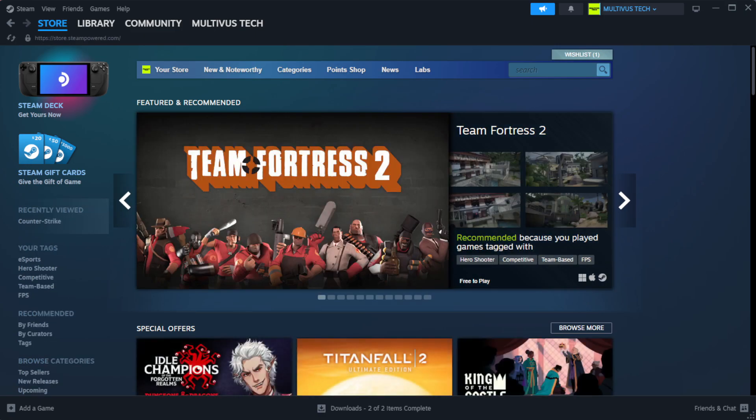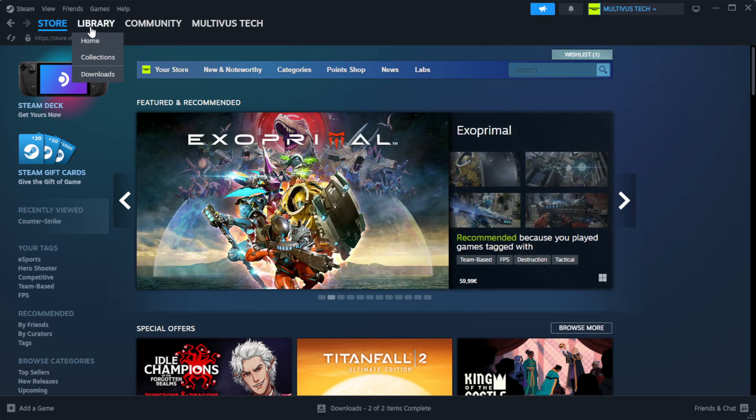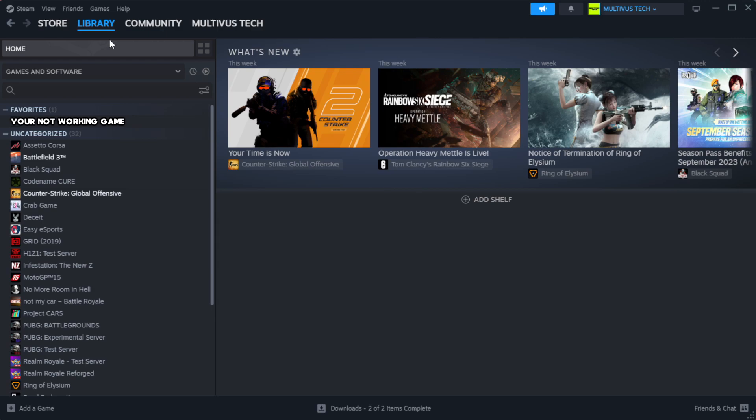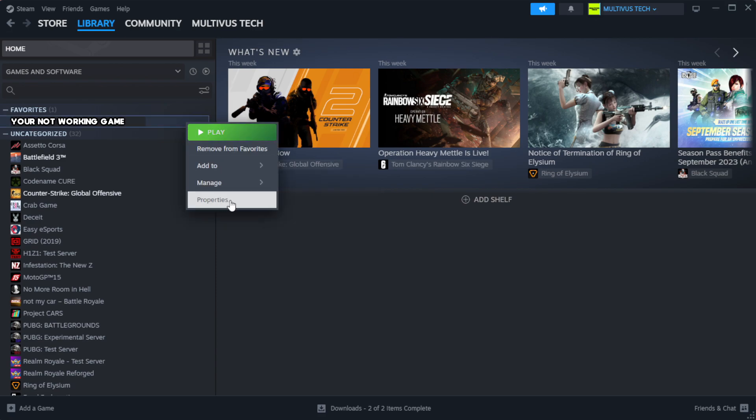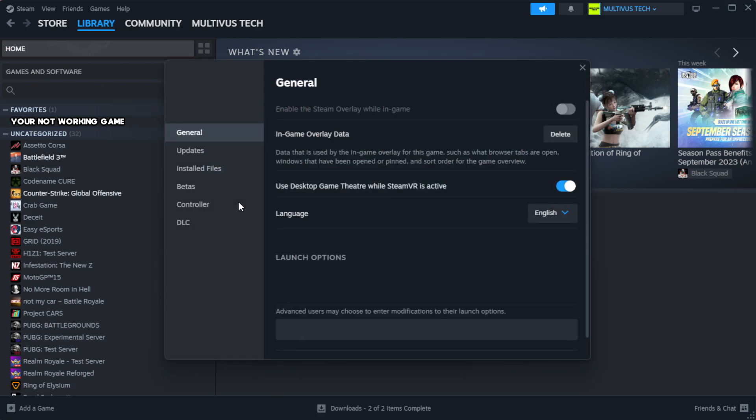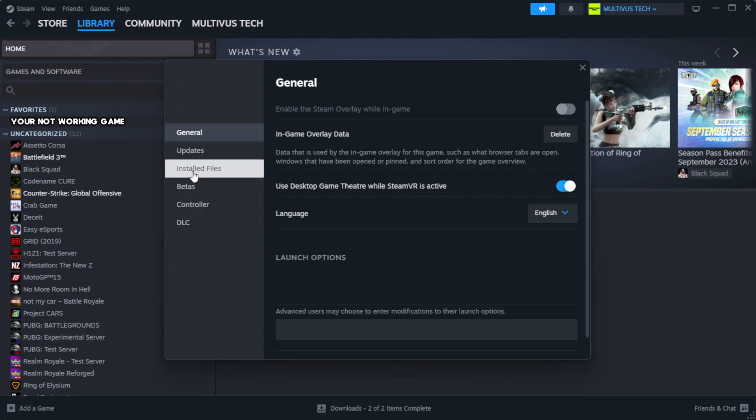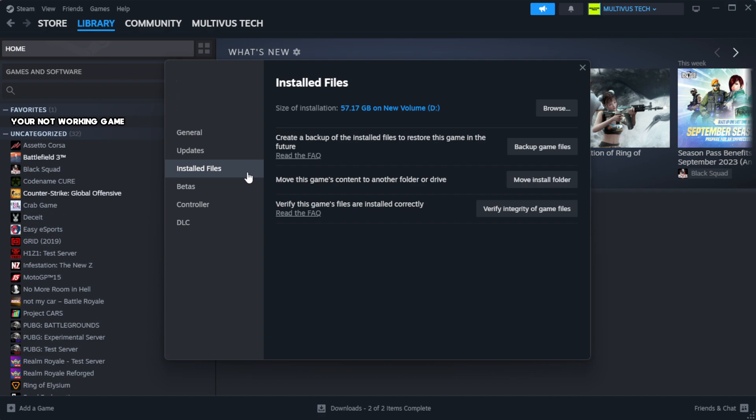Open Steam. Go to the library. Right-click your not working game and click properties. Click local files. Click verify integrity of game files.